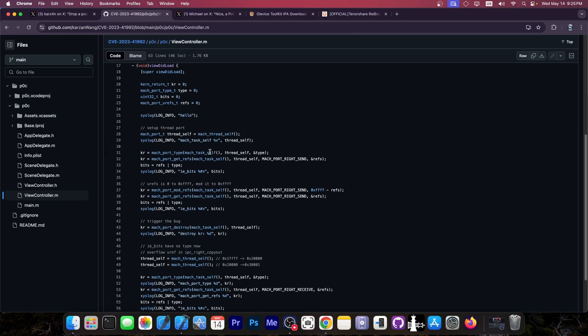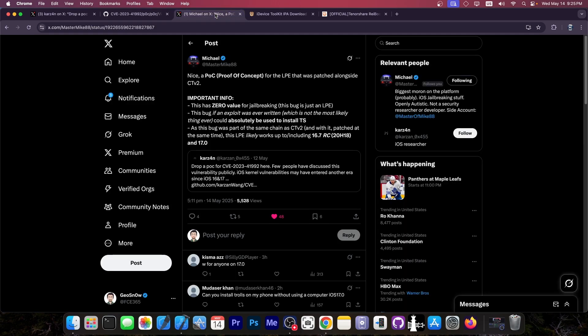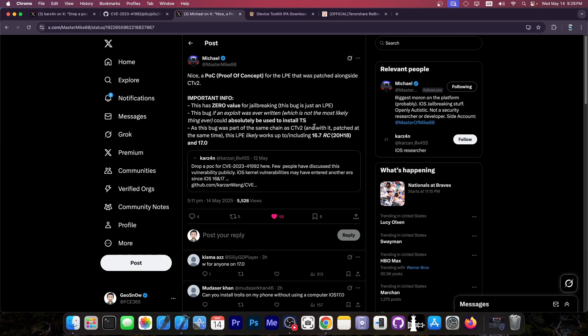So this is actually nice, and while this is not directly useful for jailbreak purposes, as Michael puts it here, this is definitely usable if exploited, and that's a big if. If somebody releases an exploit for it, this could be useful to install TrollStore, because this is actually part of the same chain that contained the TrollStore bug, the CoreTrust bug that we used for TrollStore on iOS 16 and 17 and so on. So they're part of the same chain and they could be used together. And you would be able to install TrollStore on iOS, including iOS 16.7 RC and iOS 17.0 with this bug.